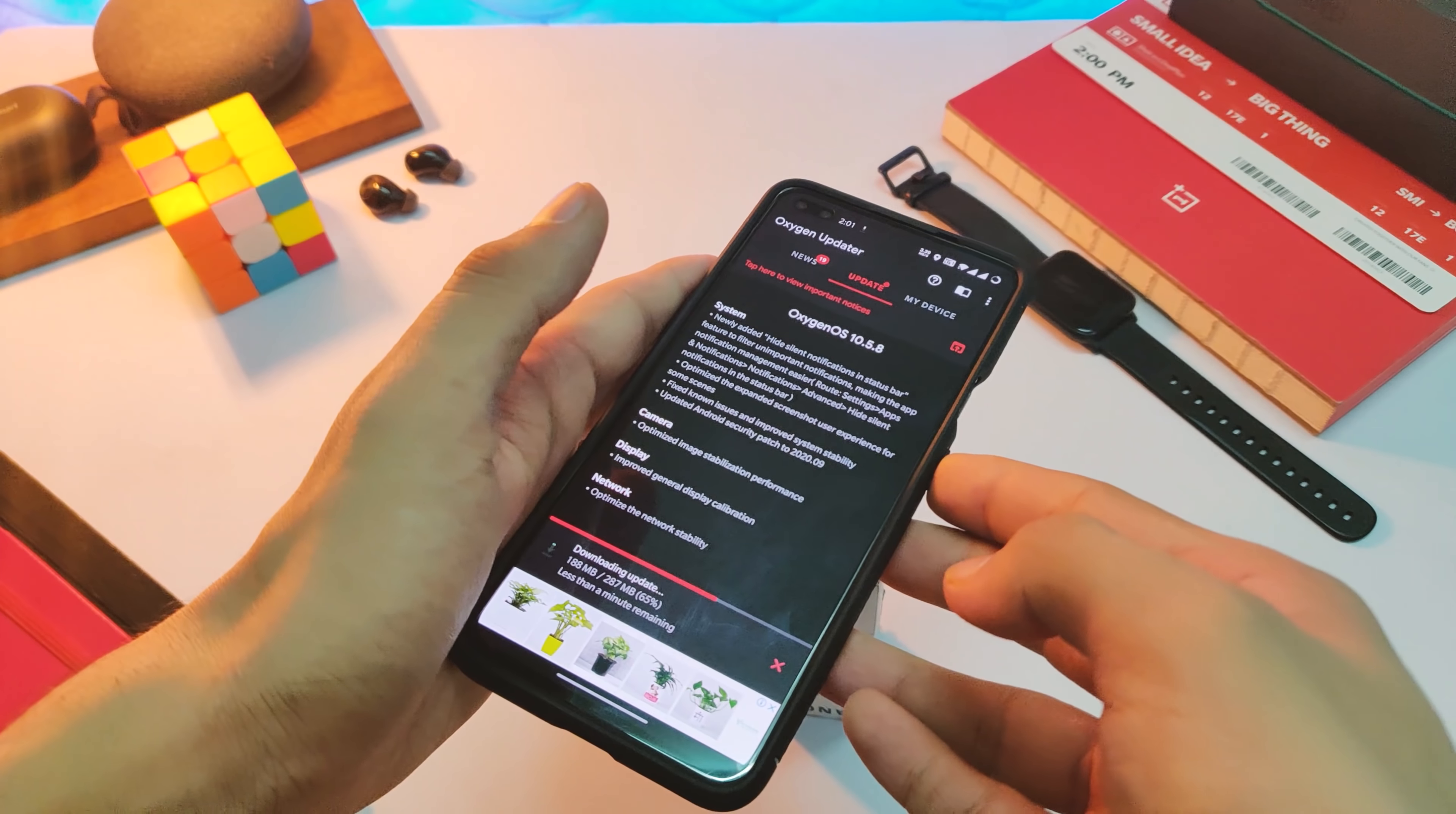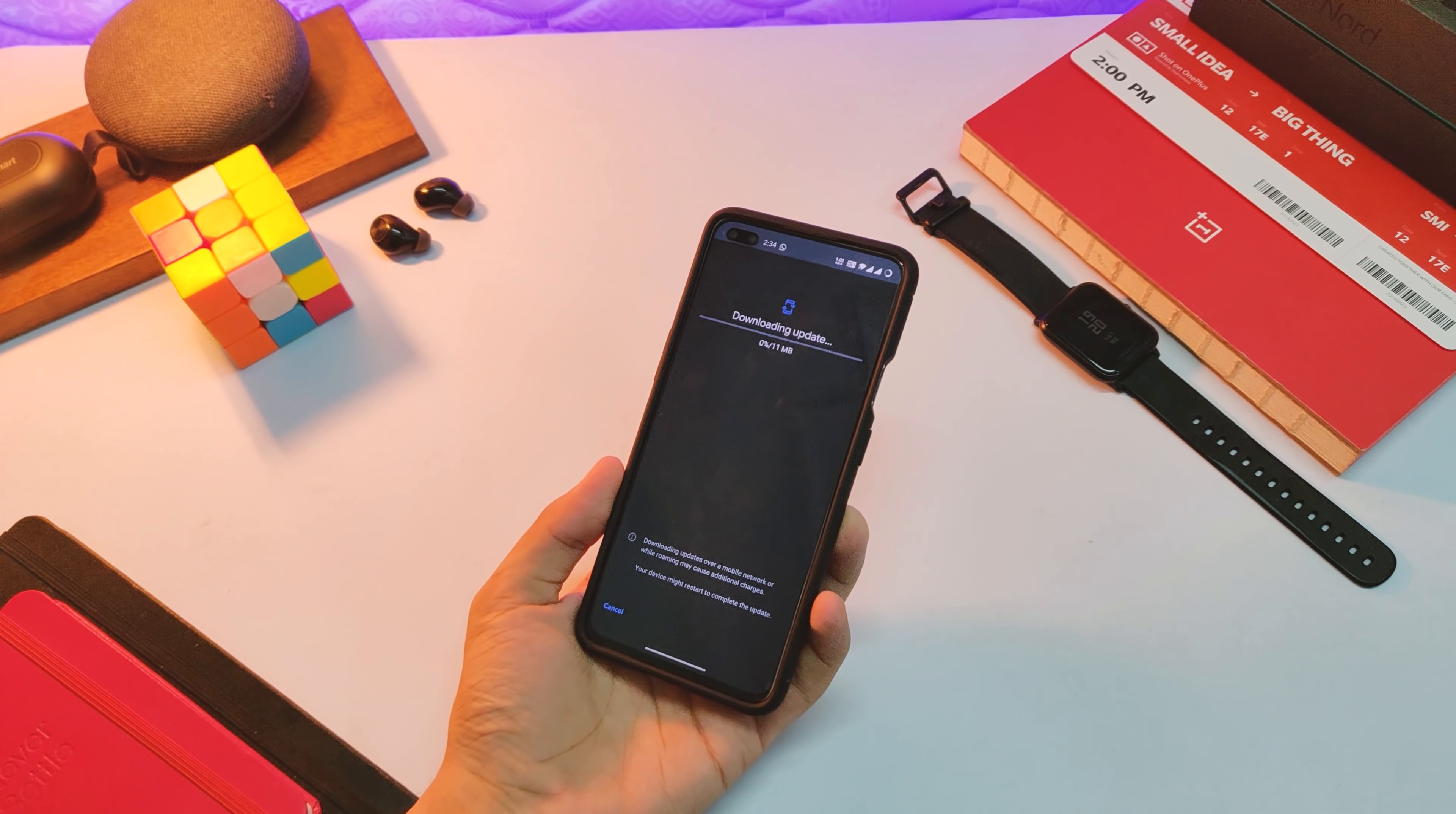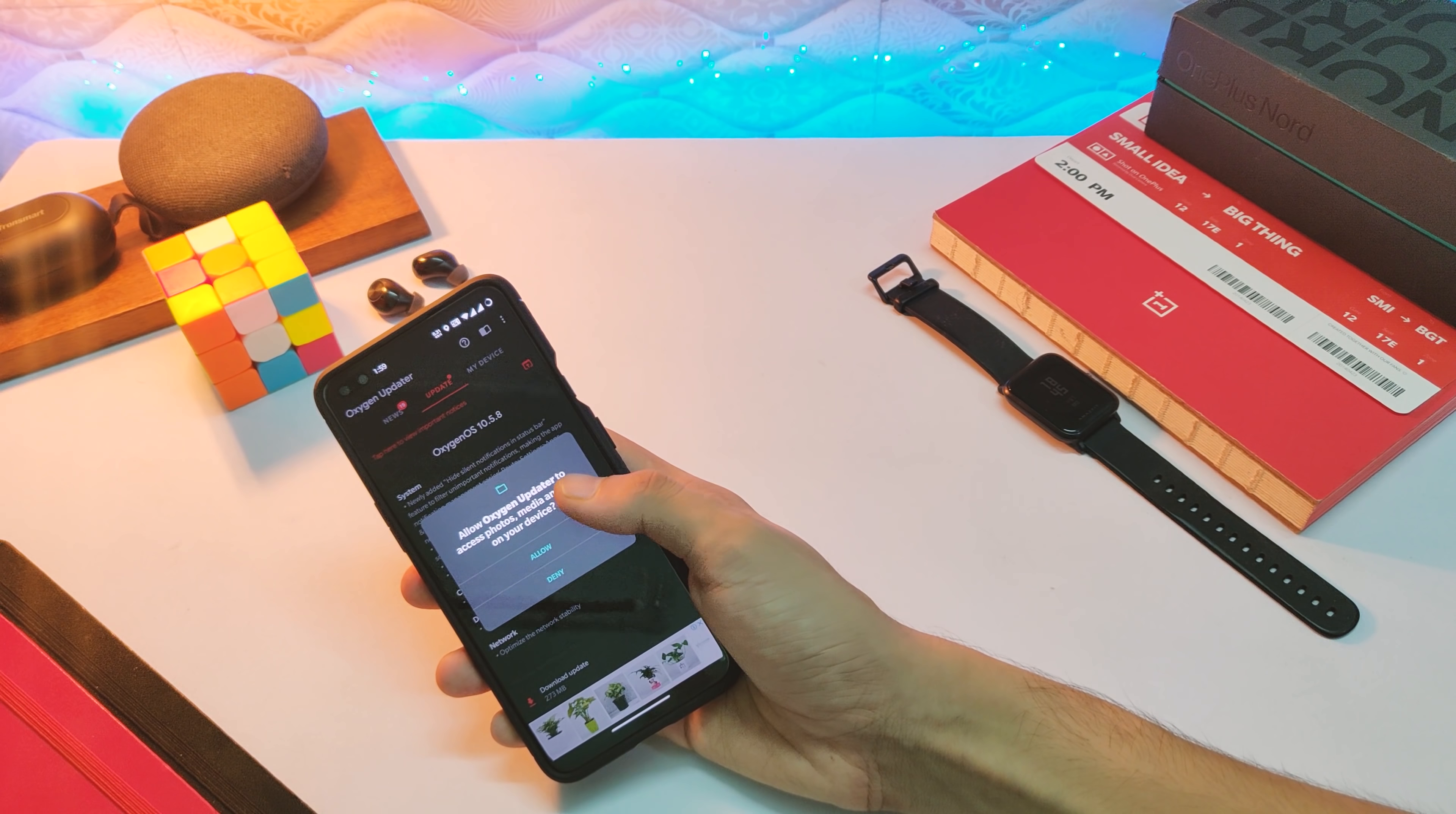First of all, like every update, please be patient for the OTA to come on your device. But if you are impatient just like me, you can flash this latest firmware via Oxygen Updater application from the Google Play Store.